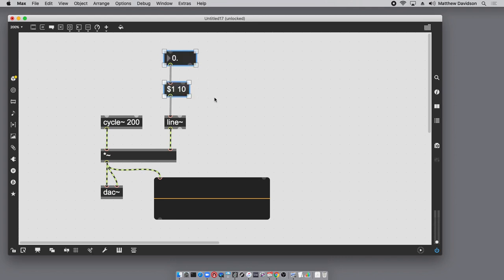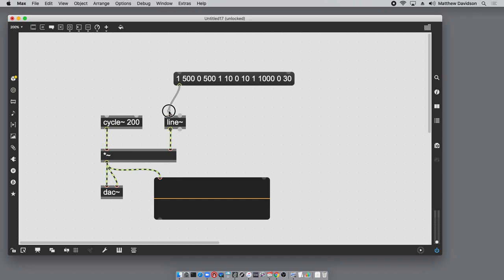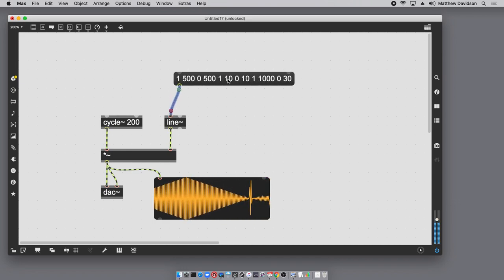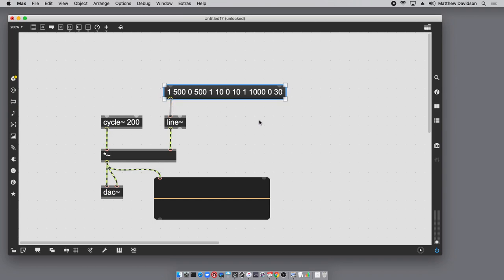If you want to create more complex envelope shapes, it's really just a matter of having successive pairs of two numbers. I could design an arbitrarily complex envelope by combining these together — for example: go to 1 in 500 milliseconds, then to 0 in 500 milliseconds, then to 1 in 10 milliseconds, then to 0 in 10 milliseconds, then to 1 in 1000 milliseconds, and back down to 0 in 30 milliseconds. You can create these envelope shapes just by using a list of numbers.